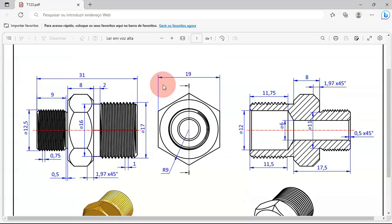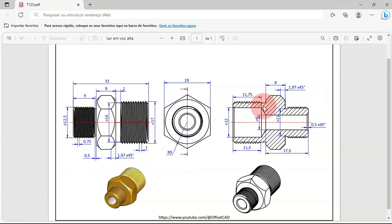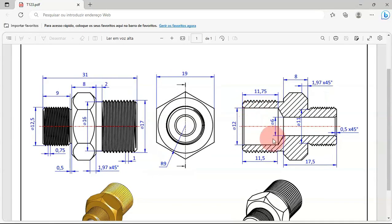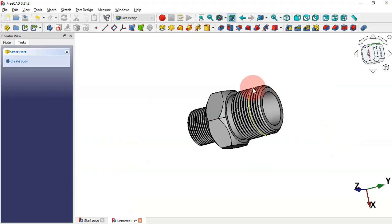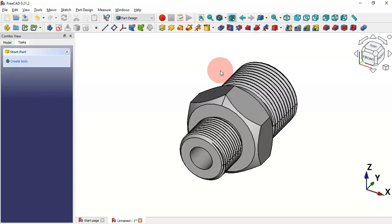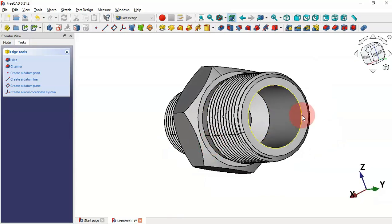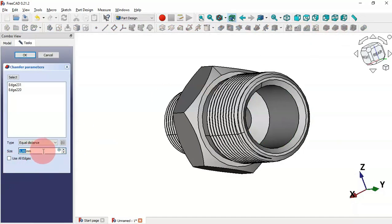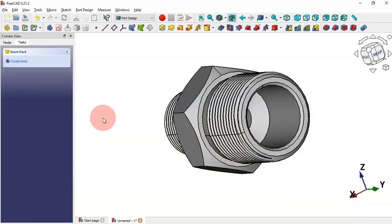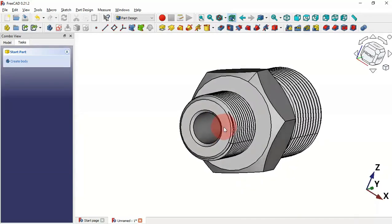Next let's create the chamfer operations. The size is 0.5. Select the circular edge, then also select the other edge, and apply the Chamfer tool. Change the size to 0.5 and press Enter. Now we have the chamfer applied.